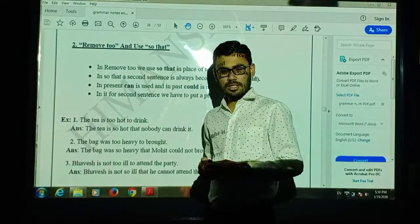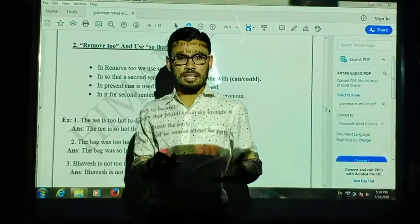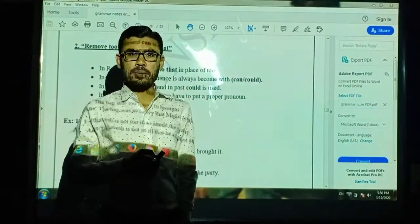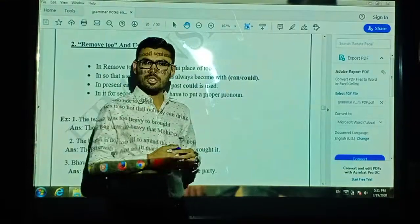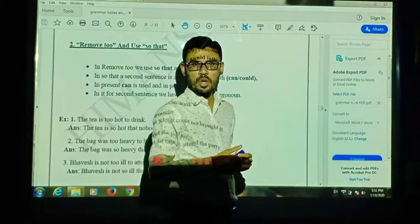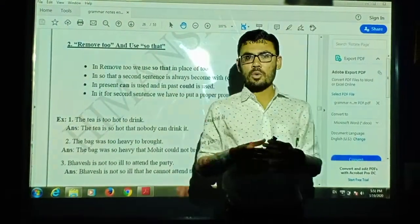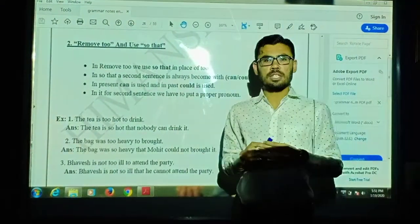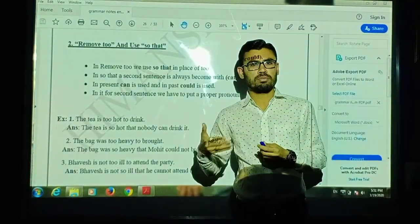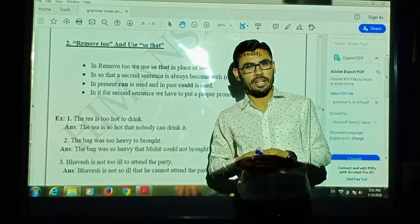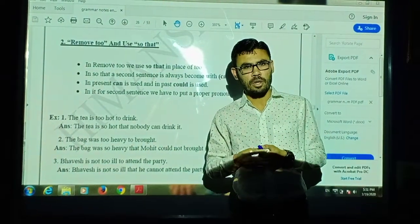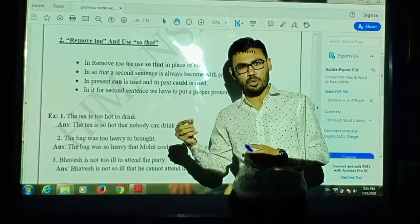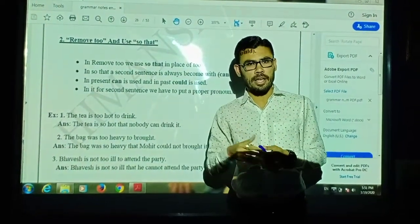Good morning, students. As you all know, the effect of the whole world is coming from the coronavirus. Let's go to our students' study course. I will present some videos in English grammar.